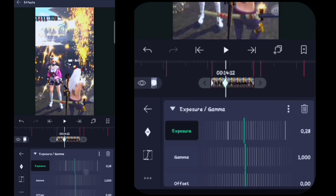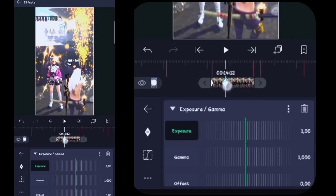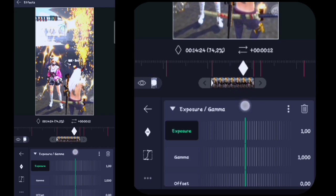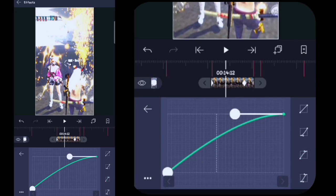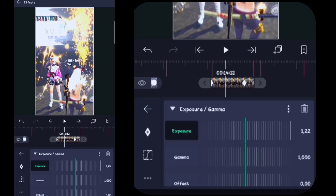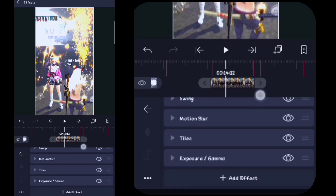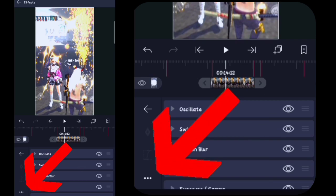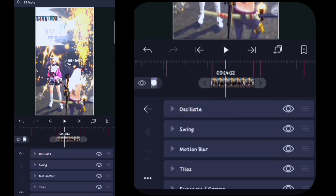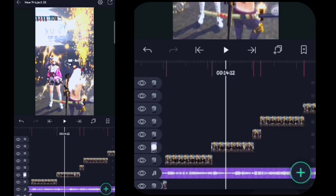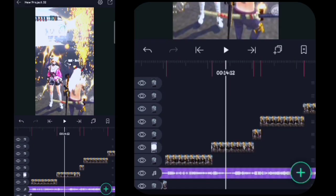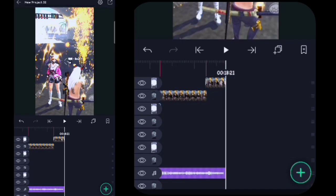Lalu exposure-nya di sini kalian ubah menjadi 1, di sini kalian tahan kuncinya, agak kalian tengahin tapi di akhir gini guys, di tengah tapi di akhir gini. Buat kurva, untuk kurvanya tuh begini aja ya guys. Lalu di sini kalian kembali, lalu di sini kalian kembali lagi. Kalian klik effect, untuk effect yang pertama di sini sudah jadi. Di sini kalian klik titik tiga di pojok kiri bawah, kalian klik copy effect. Lalu di sini kalian kembali, kalian kembali, tempelin effect ini ke detik berikutnya.